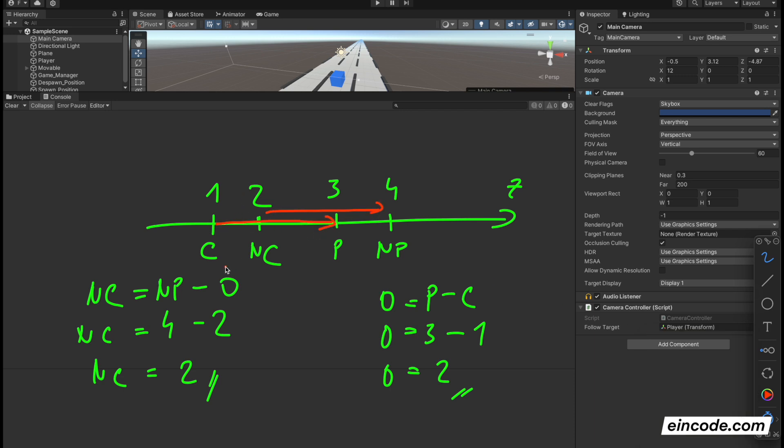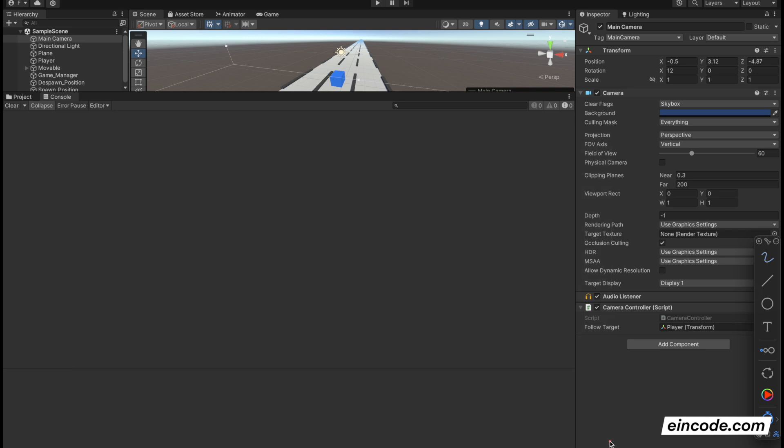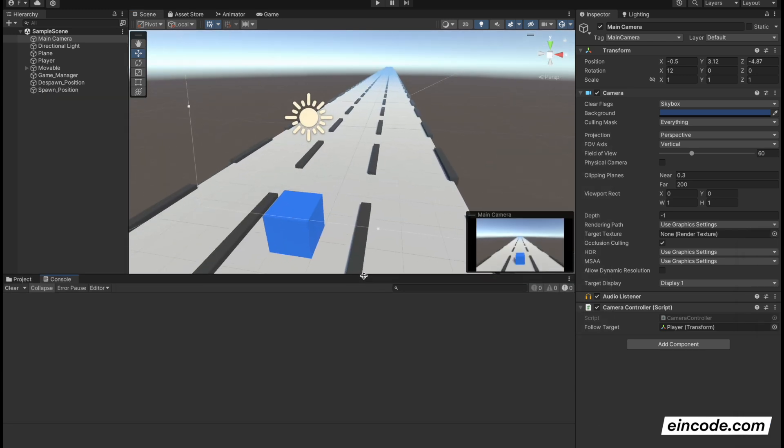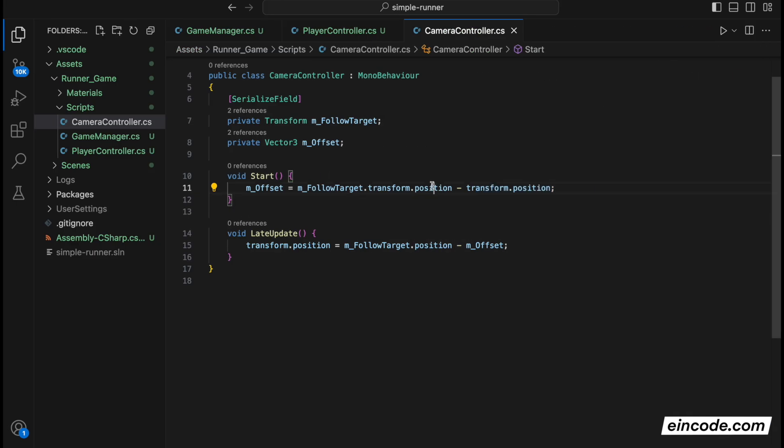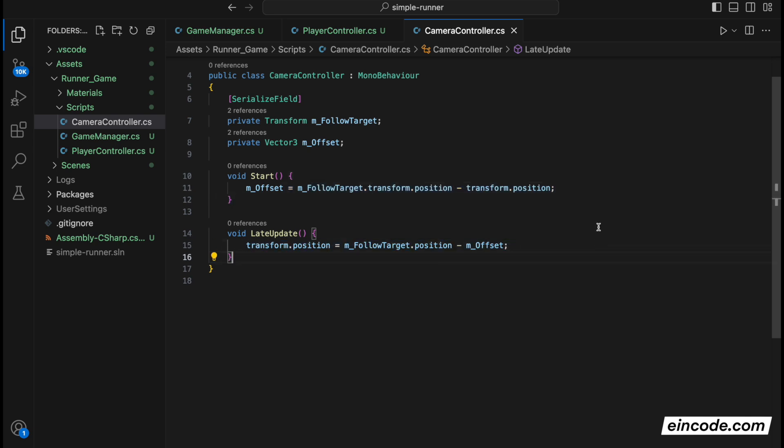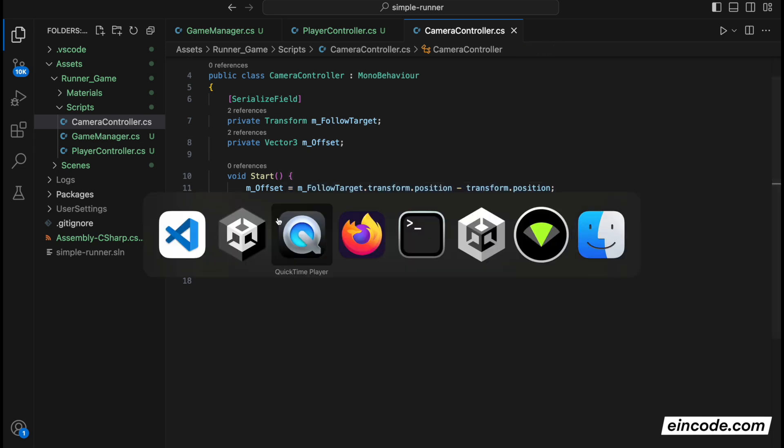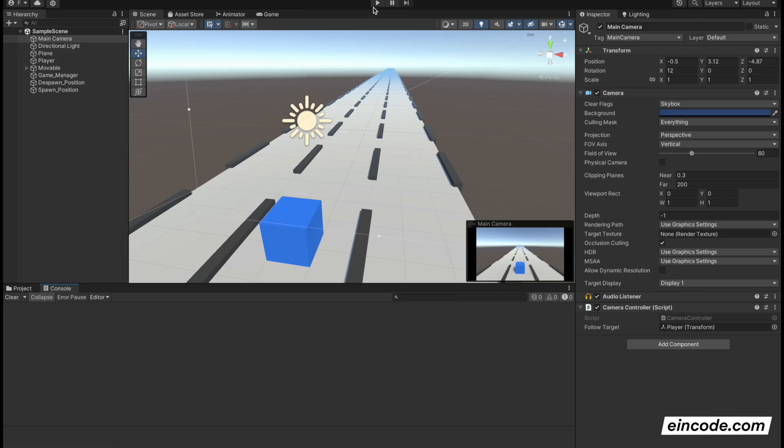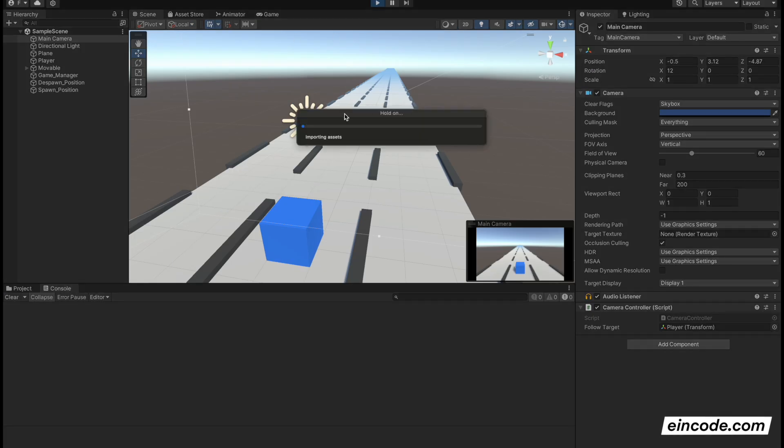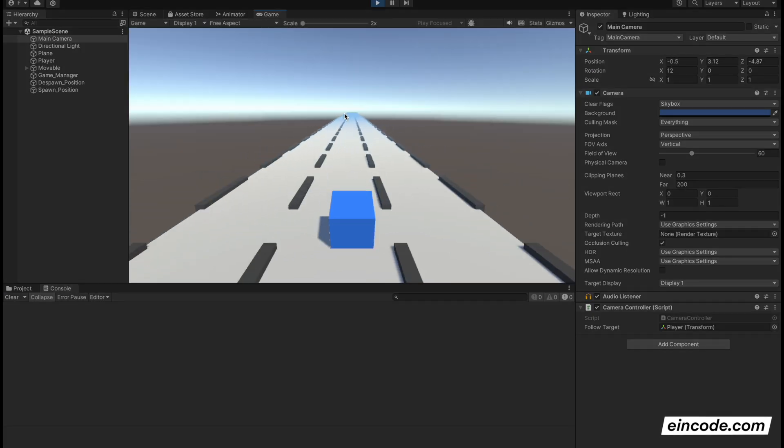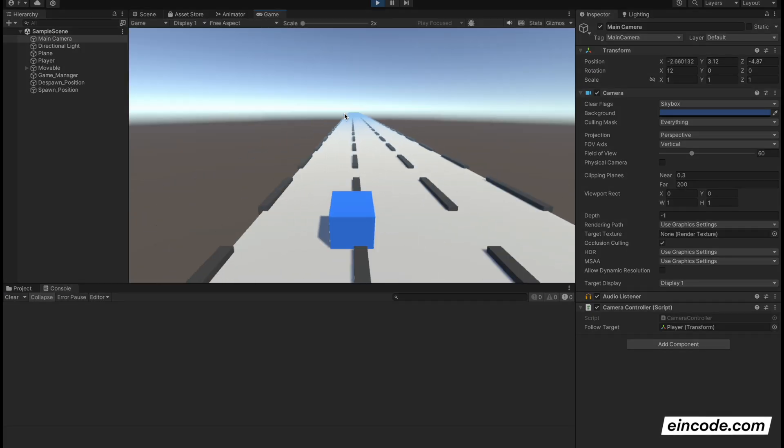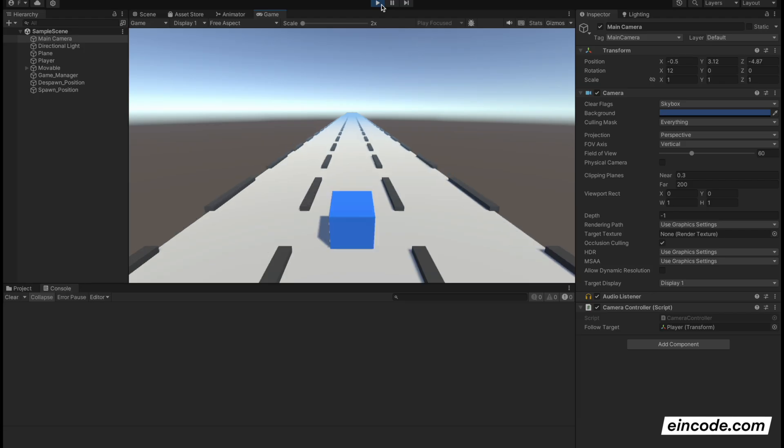So you will always keep the same distance between the camera and the player. That's basically, that's how it works. That's the few equations you need to know to follow the target. Get the offset and update the position with this offset. And it works. Very simple thing to do. The camera is following the player. That's the end of the video. In the next one, we will handle jumping.